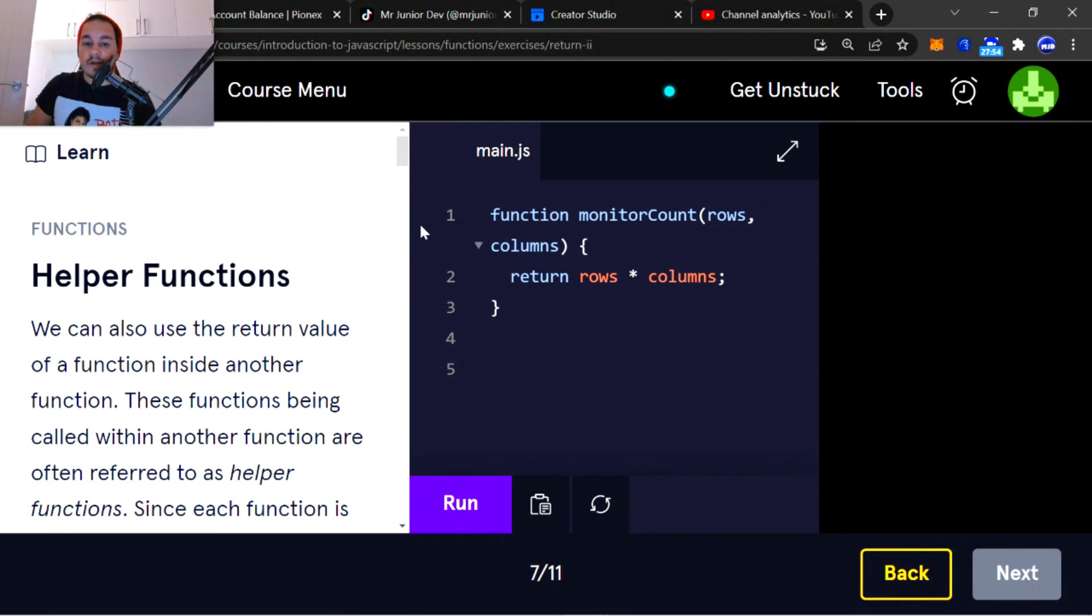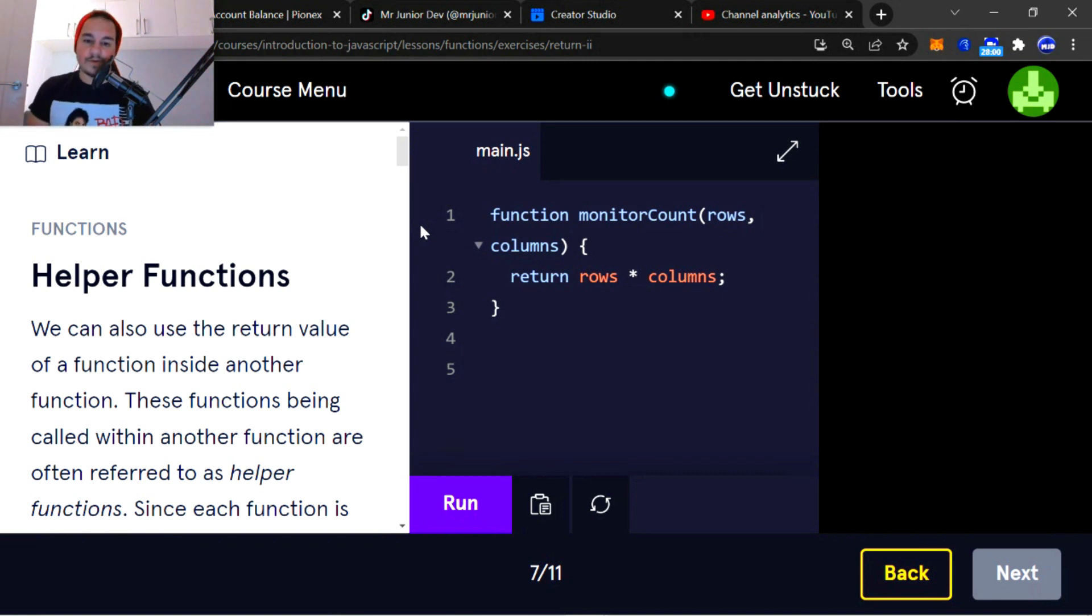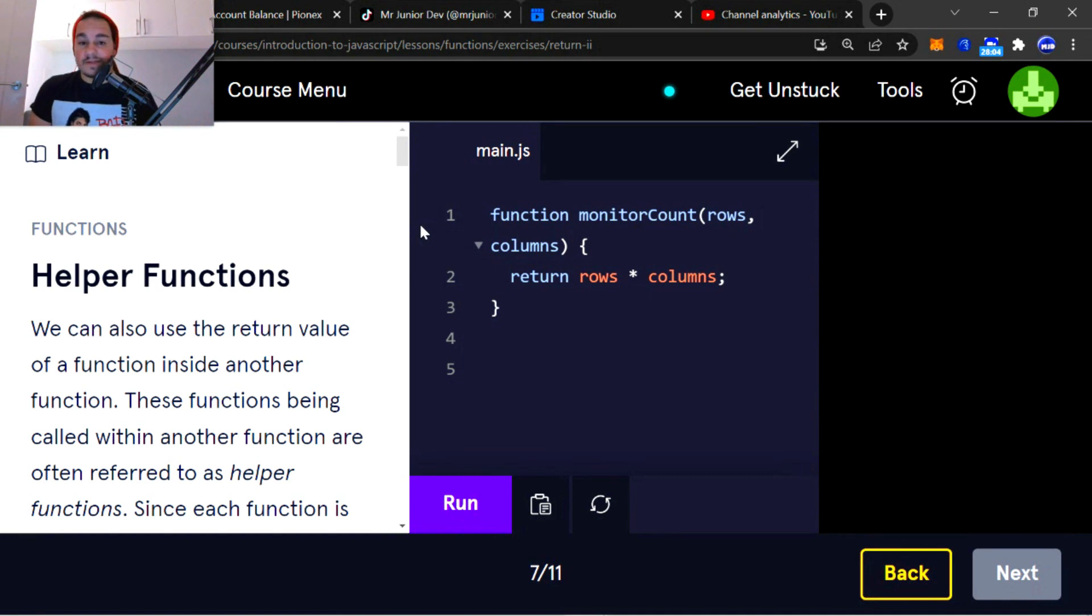All right. Helper functions. Some of you guys might be looking at this code now and thinking helper functions, all of this and this and that.